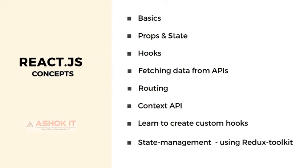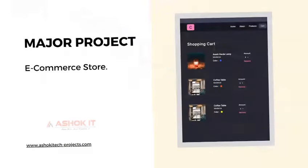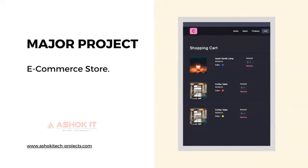Coming to the mini projects, we'll be building three mini projects: Tours, Restaurant Menu, and To-Do List. And coming to the mega project, we'll be working on an e-commerce store as the major project.